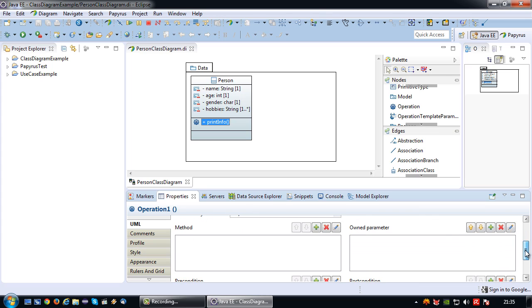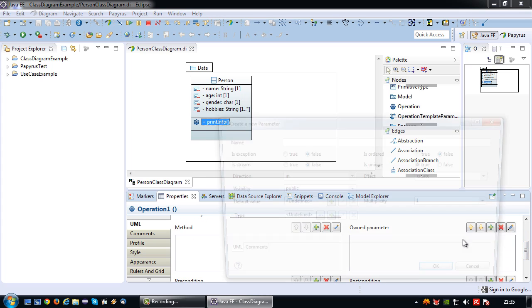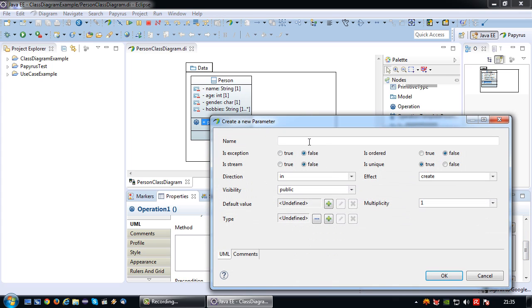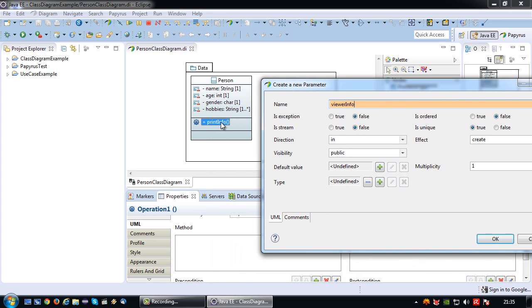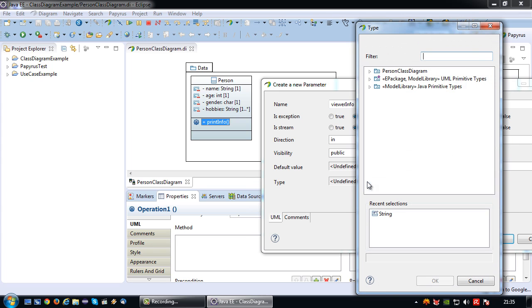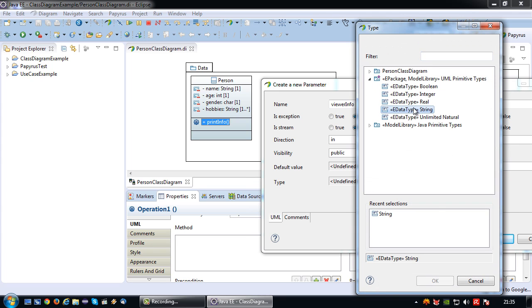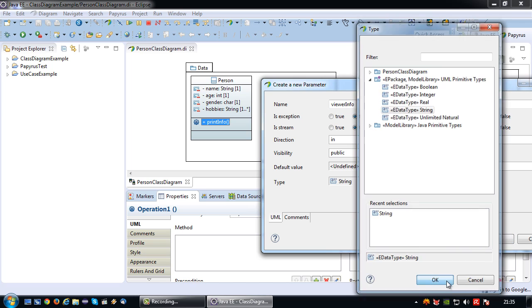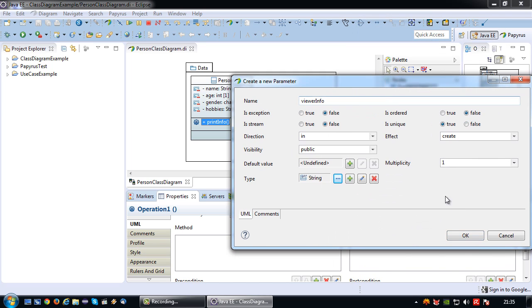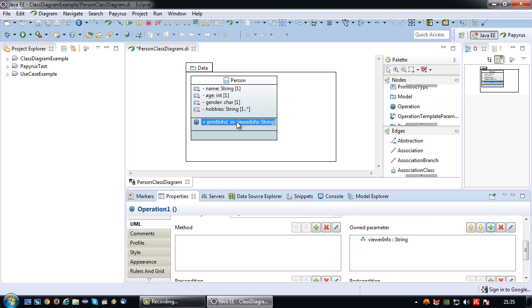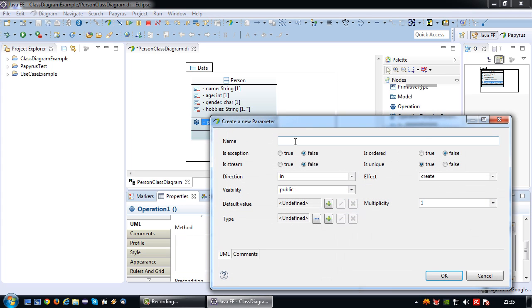So I go to the own parameter section and click on plus. The first parameter I want to add is the name of the person viewing this person's info. Actually it doesn't really have to make sense. Viewer info. This is an input parameter of this method, therefore I'm going to set the direction to in, and the type I'm going to set to a string. There is now one parameter added.